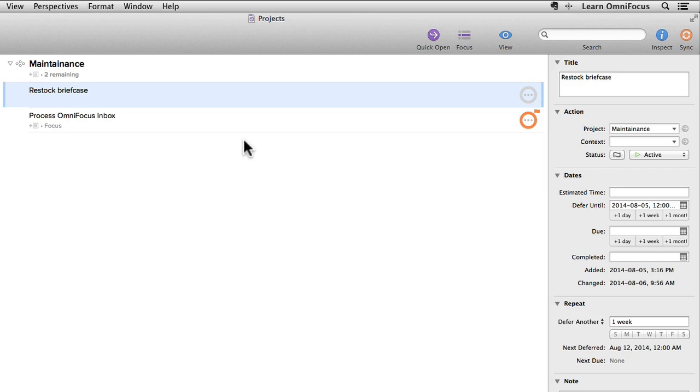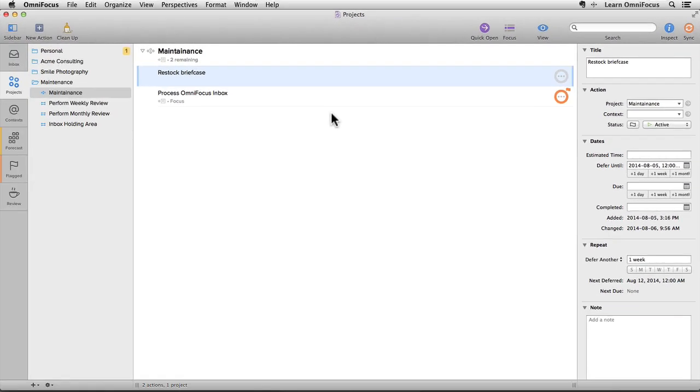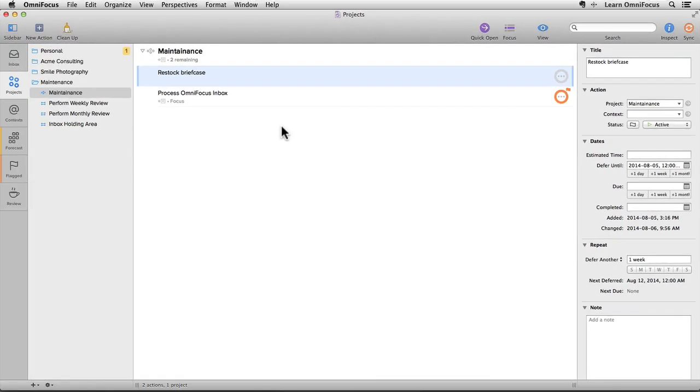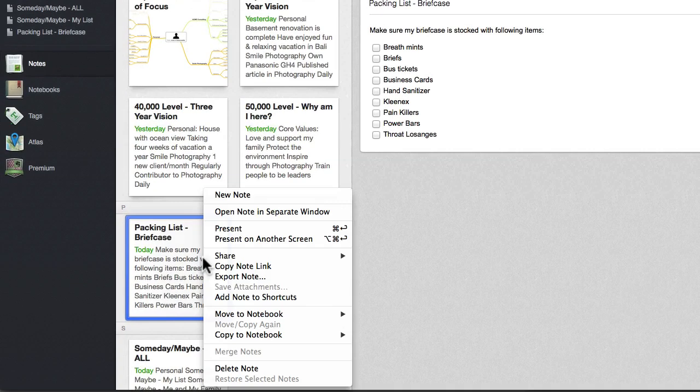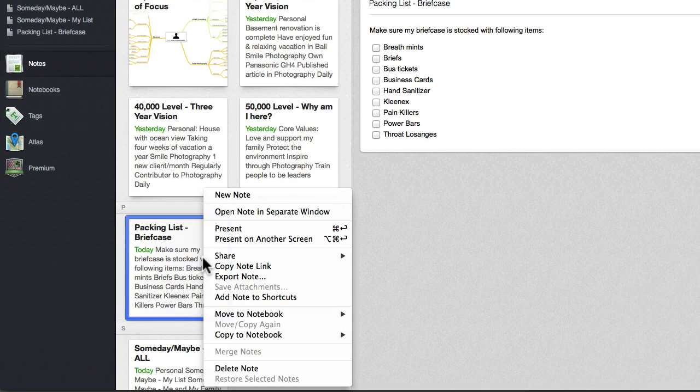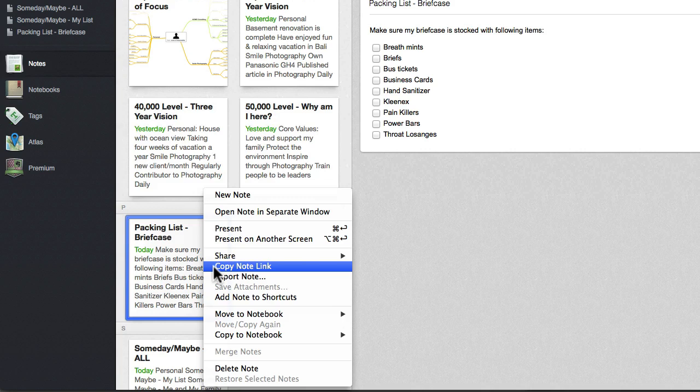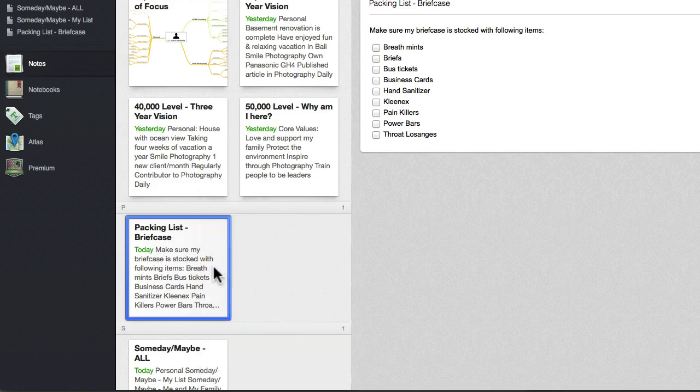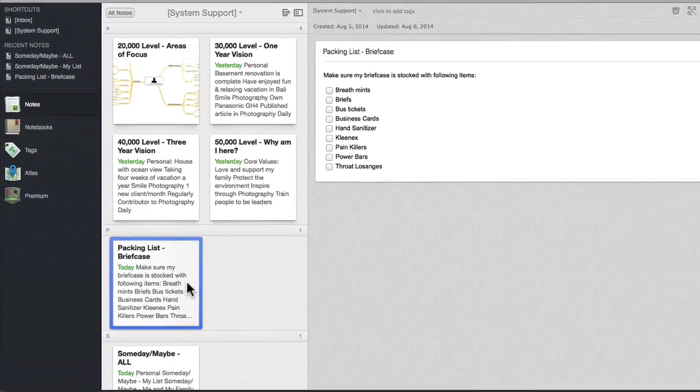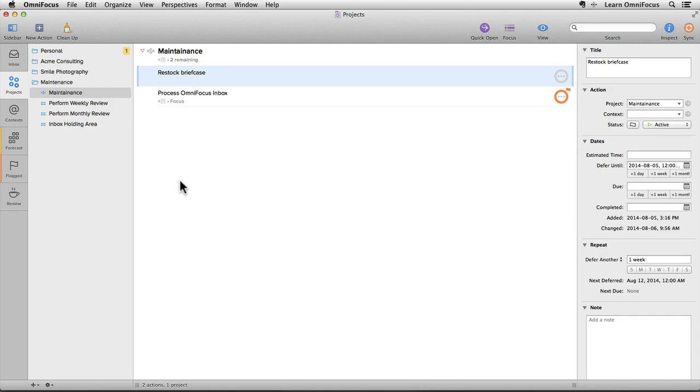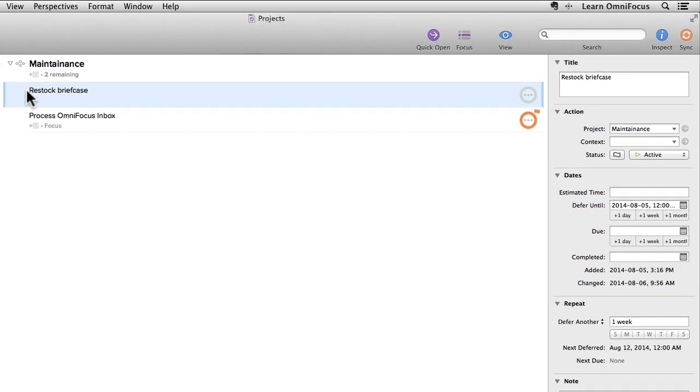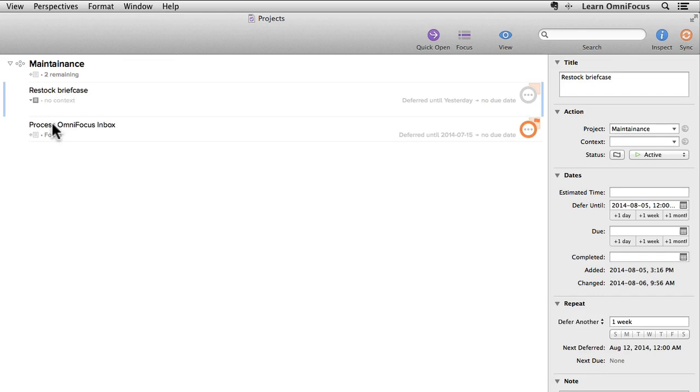Instead, let's create a link between this action and the checklist in Evernote. If I switch back to Evernote and Control or right-click on the Packing List note, you'll see that there's an option Copy Note Link. Selecting this item copies a URL or web address to the clipboard that references this note. I can then switch back to OmniFocus and paste this into the note field for Restock Briefcase by revealing the note area and then pressing Command-V to paste in the link.